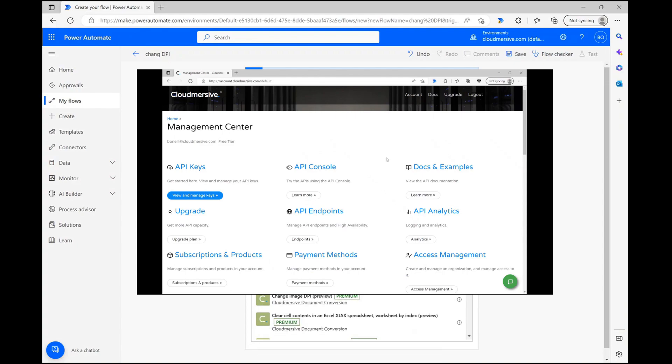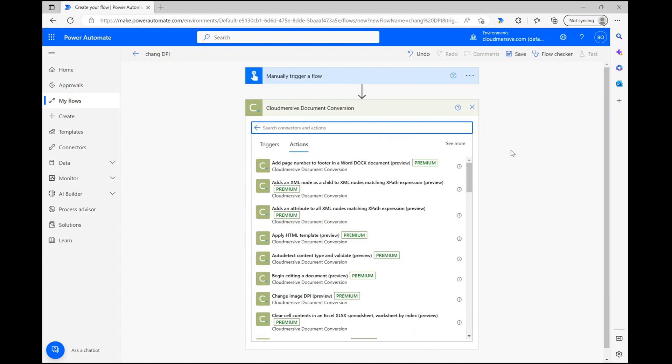Once we reach the actions list, let's type change image DPI and select the correct option when it comes up.